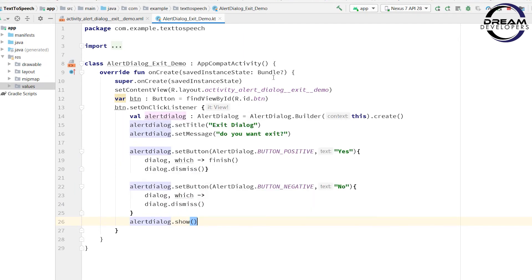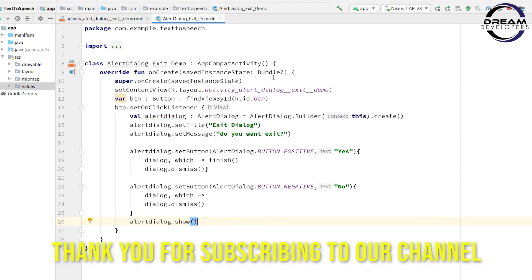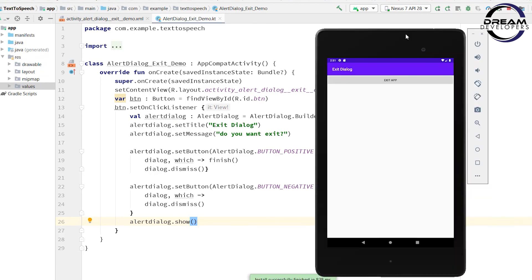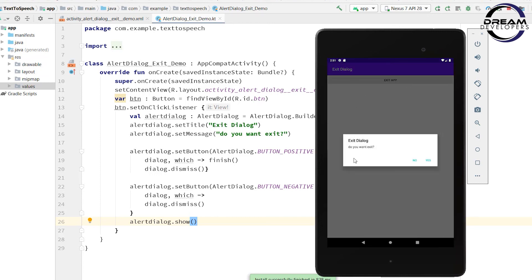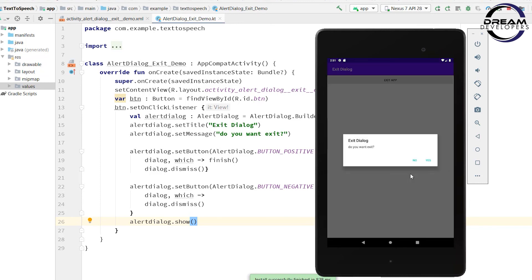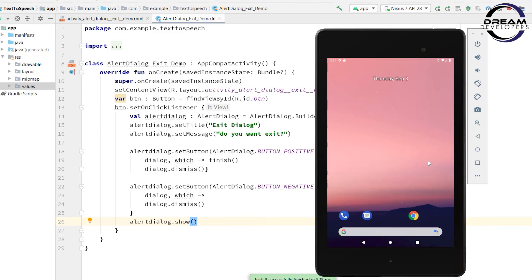We can also set the icon and multiple buttons in this dialog. Now let's run our code and see the output. Here we can see our app is running. When we click on the button, it asks 'do you want to exit?'. If we click on no, then nothing happens. But when we click on yes, it will exit the app.